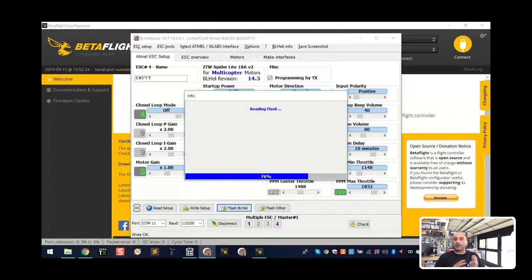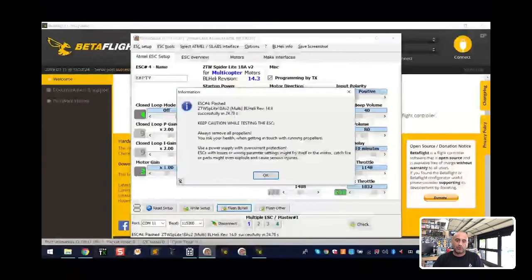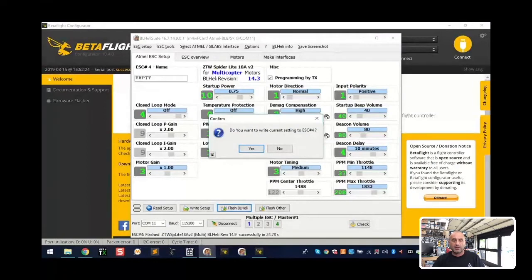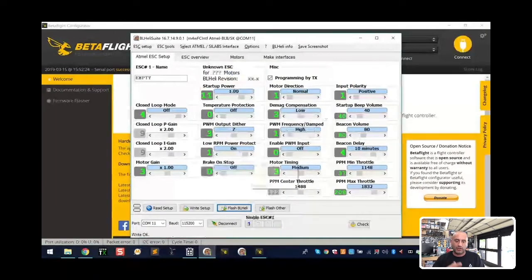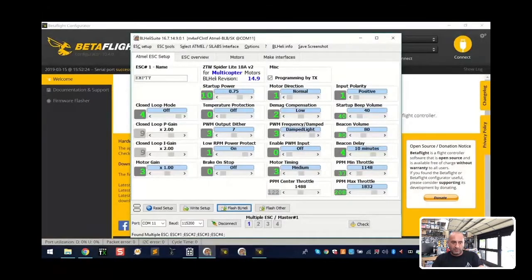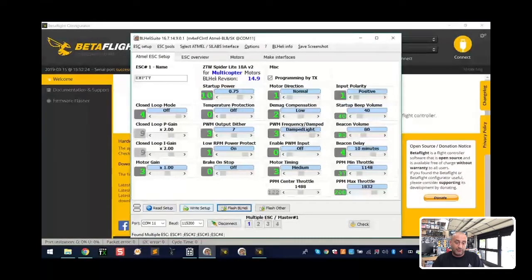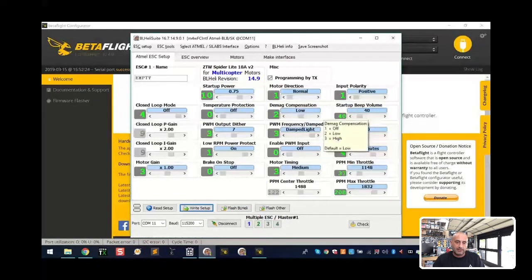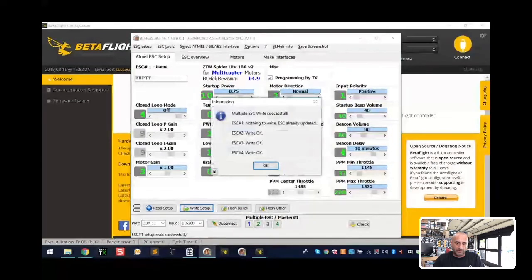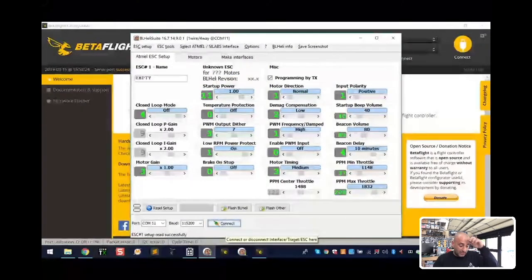I'm going to stop the video at this point when we're done, because the next video in the series will cover what to do with the motors after flashing — synchronizing and configuring them in BL Heli. These videos need to remain short and to the point. Everything is now flashed to 14.9. If you're not sure all your changes are written, you can click 'write to setup,' but it'll likely say nothing to write. Everything's been written, so go ahead and click disconnect.